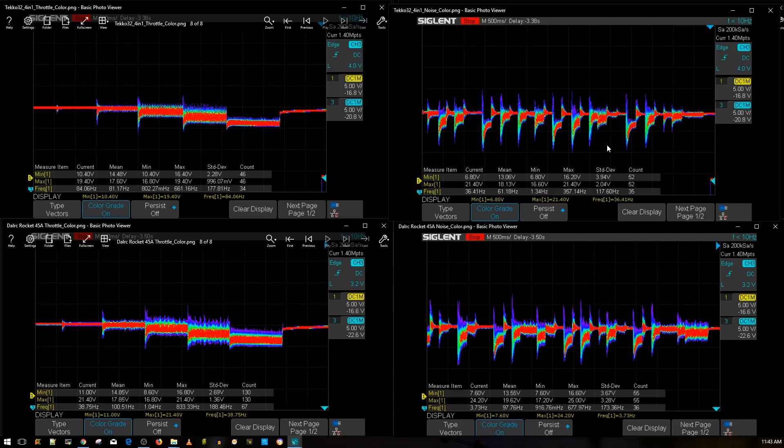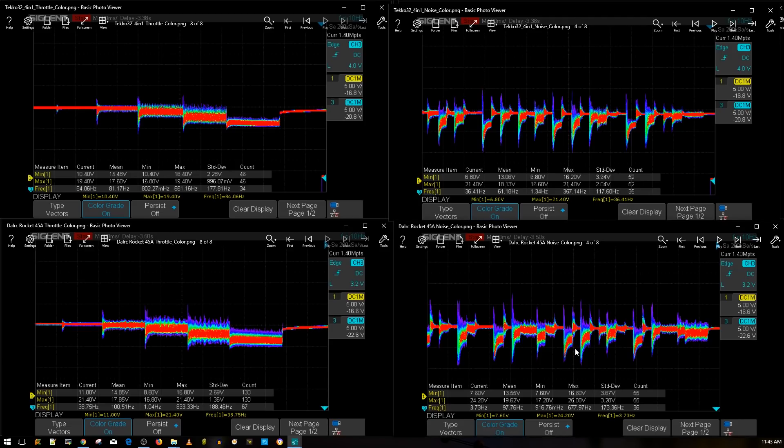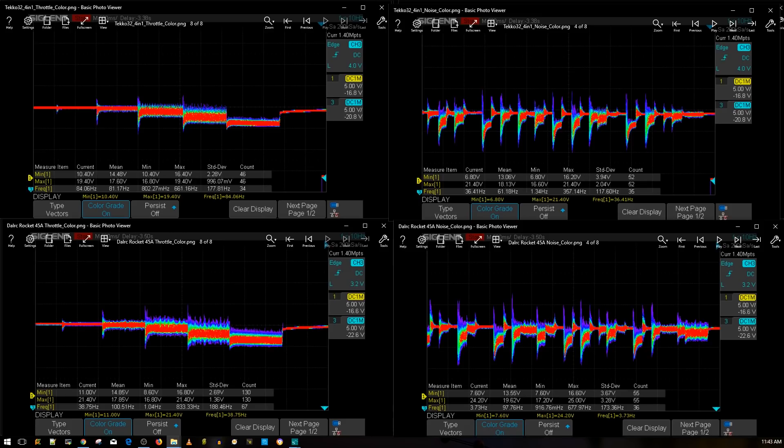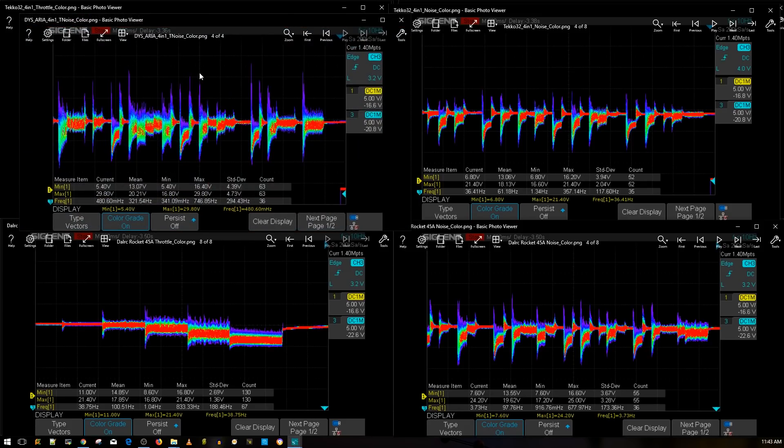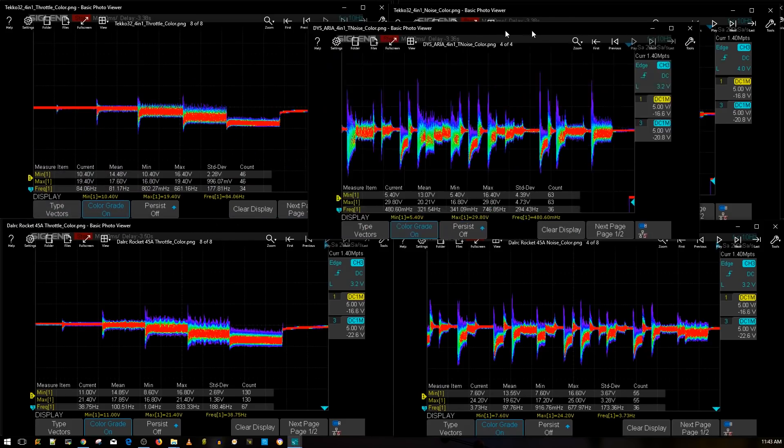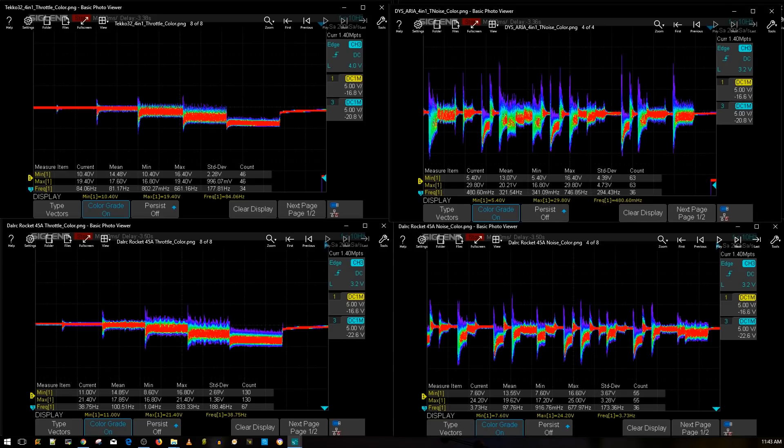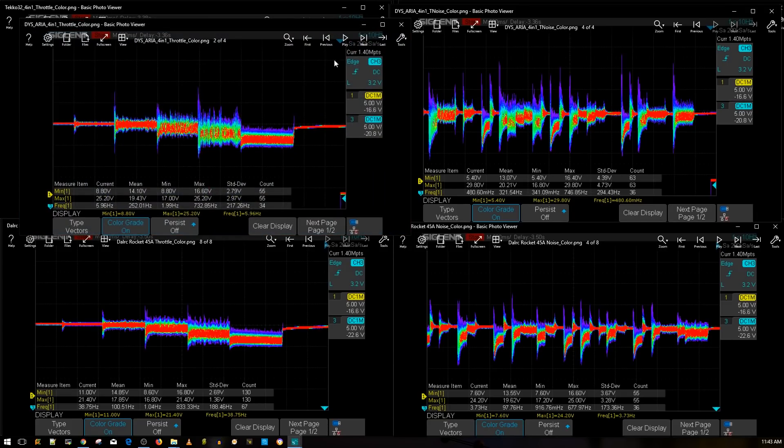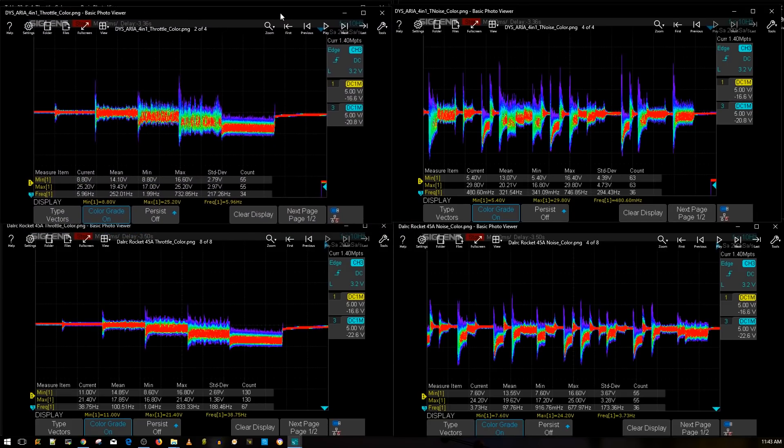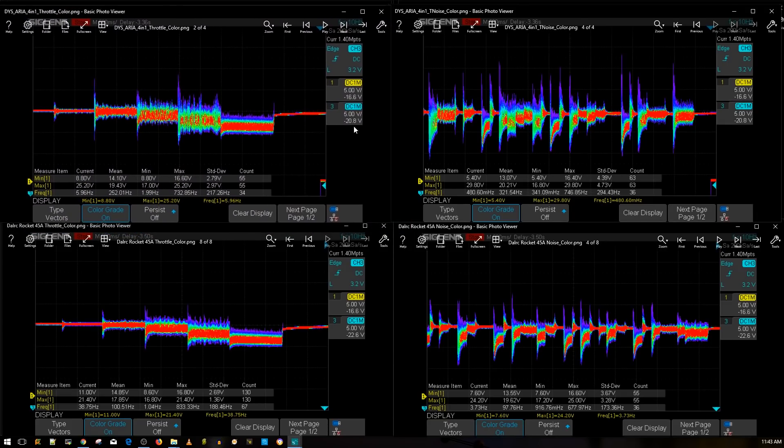All right, so now you get a clear representation of the best ESC versus the DALRC Rocket, so you get an idea. Obviously, let's go grab the DYS Aria and I think it's in the same price range, which was a terrible four-in-one ESC. Which is a shame to be honest because the DYS Aria batch from the single ESC, I was really hoping that it would transfer over to this four-in-one ESC.